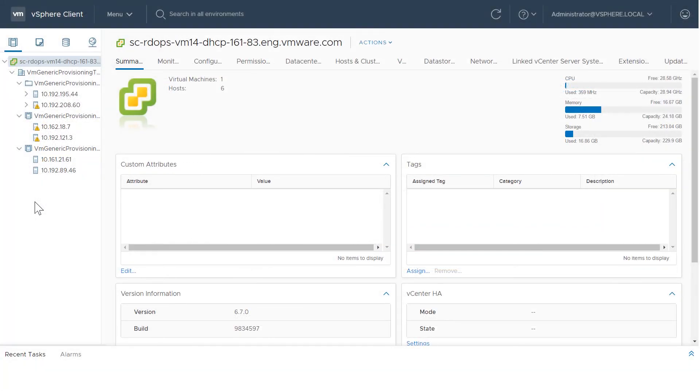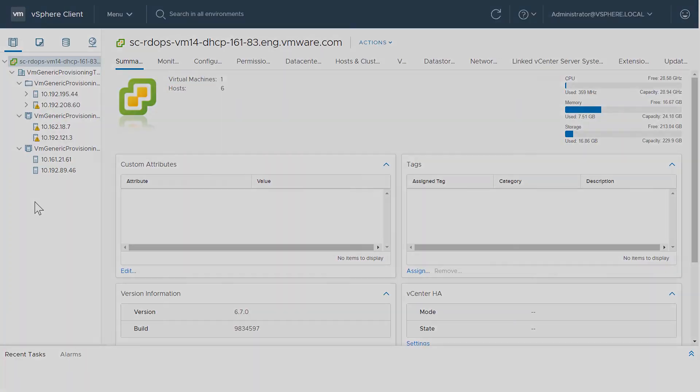This video has shown the enhancements and improvements to working with PMEM in the vSphere client. For additional information about PMEM, visit docs.vmware.com. Thank you.